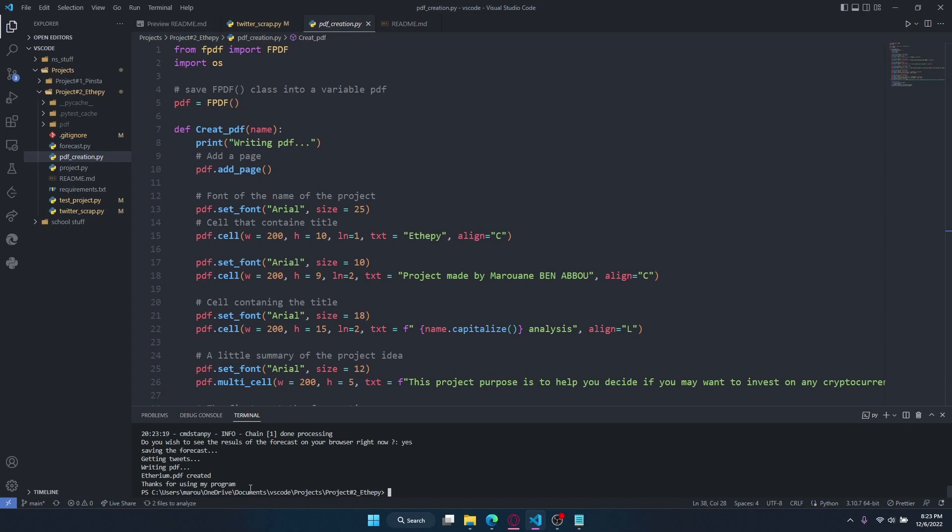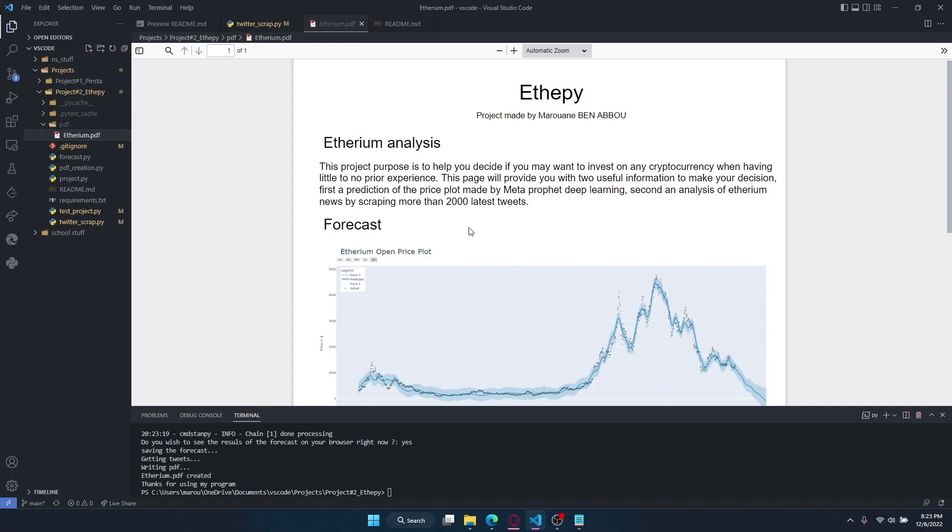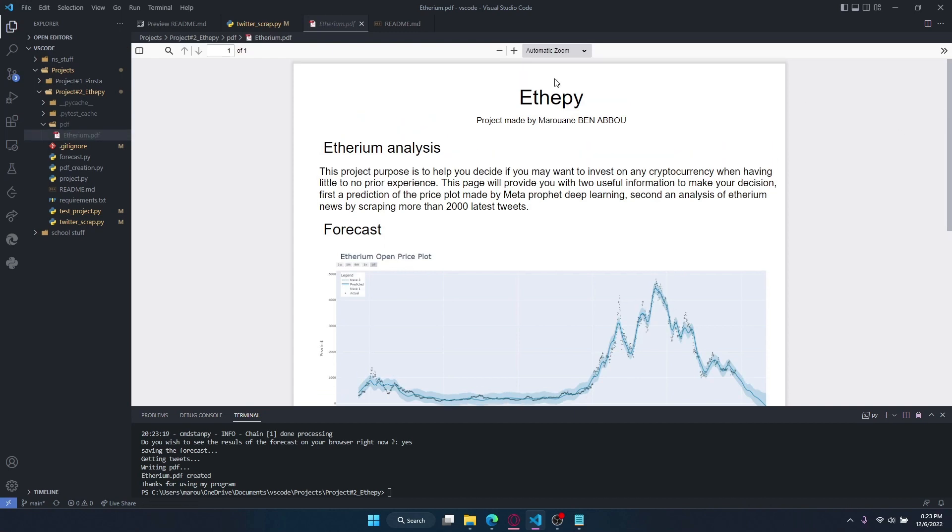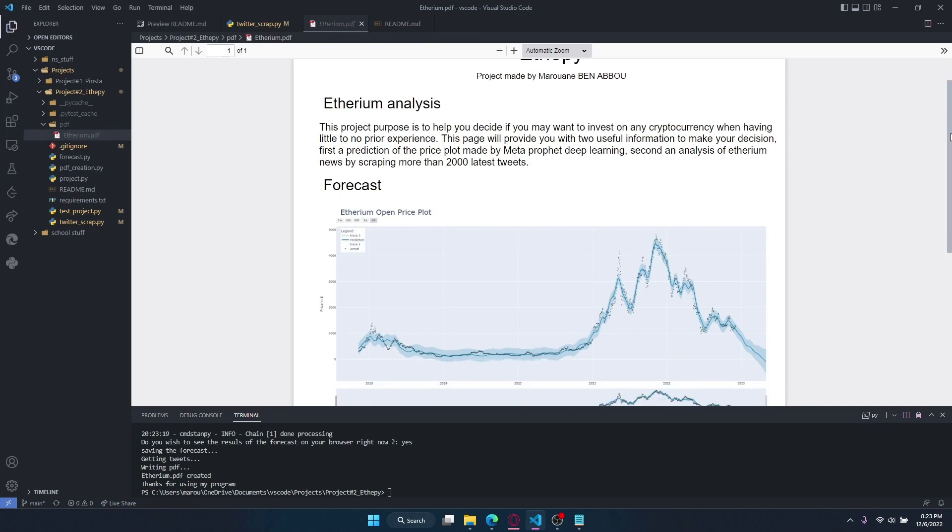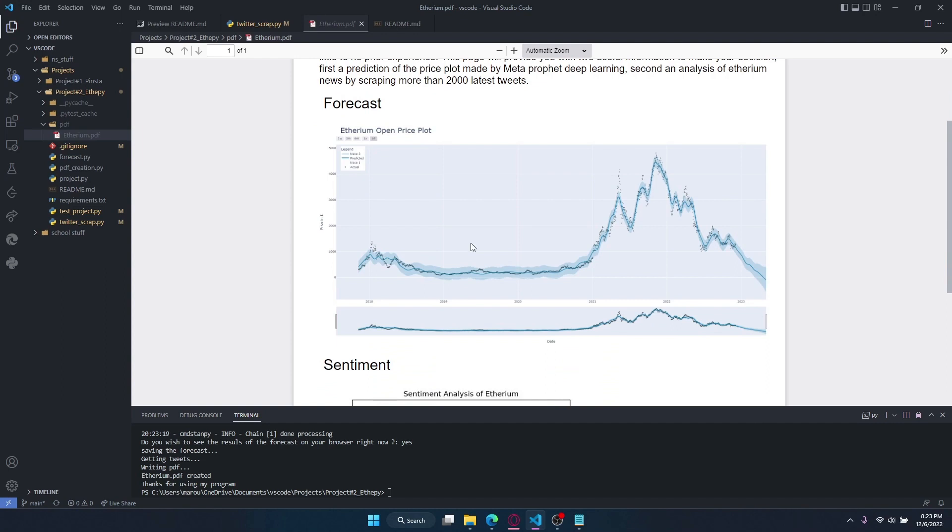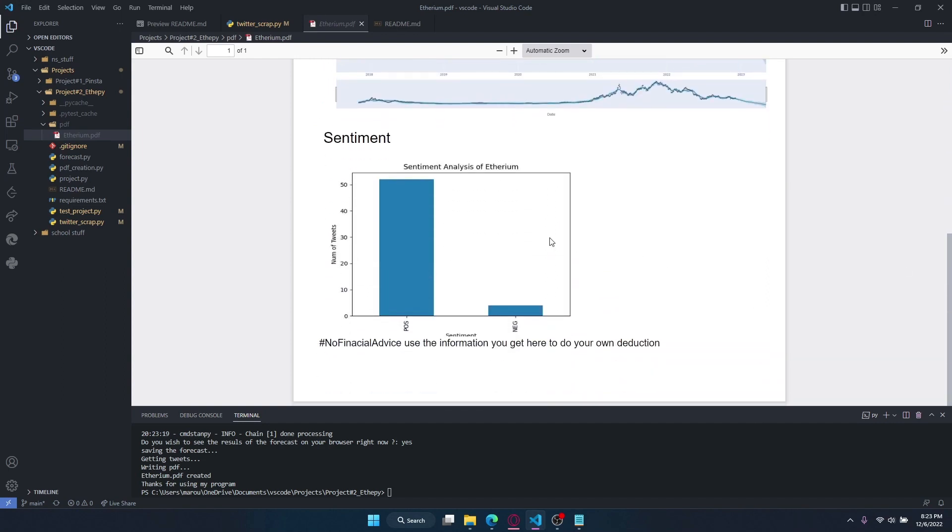And lastly, it will create a PDF with ethereum.pdf in it. And voila, this is the analysis of Ethereum. This is the forecast that we saw earlier, and this is the sentiment of 100 tweets. We can see that there is around 50 positive, 10 negative, and the other 40 are neutral.